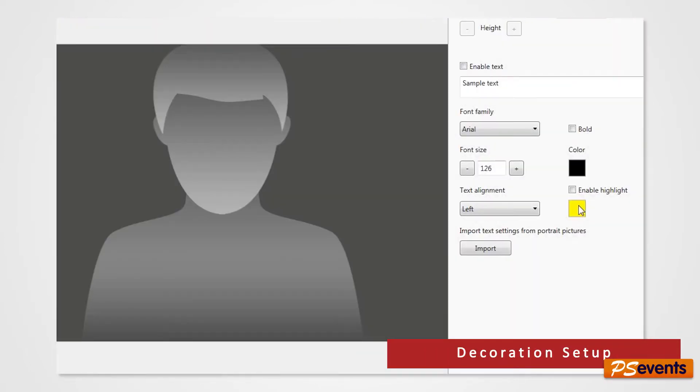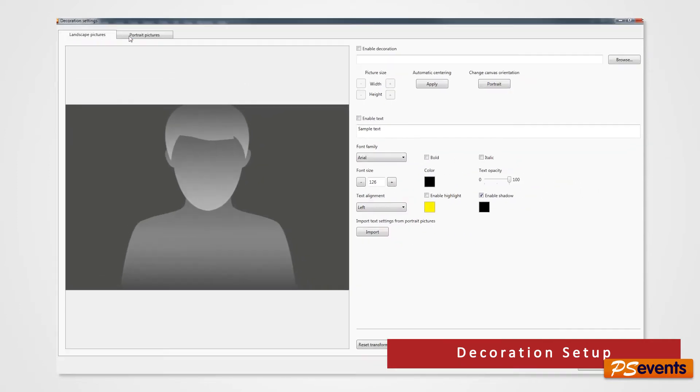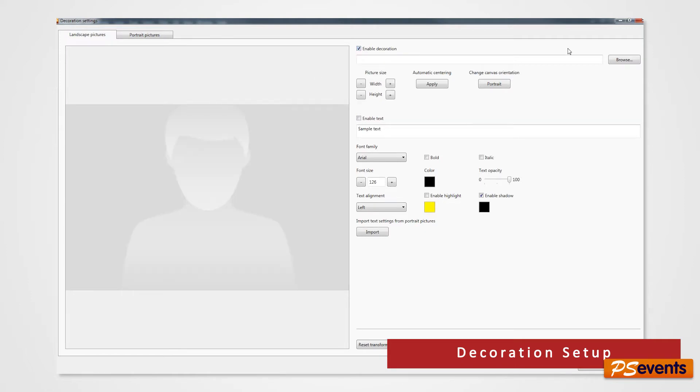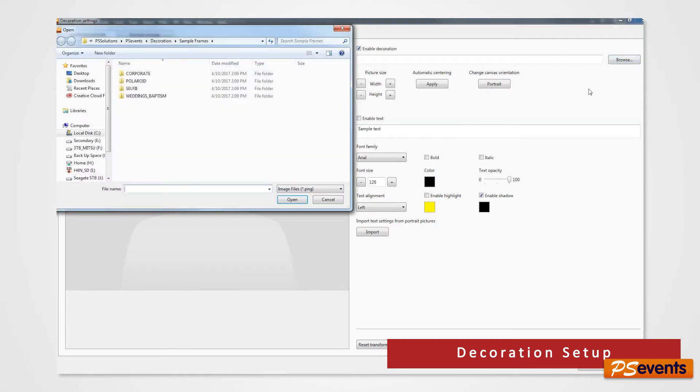Verify if you will be printing photos in landscape or portrait. For this demonstration, we have our photos in landscape. Click Enable Decoration and browse for your created border.